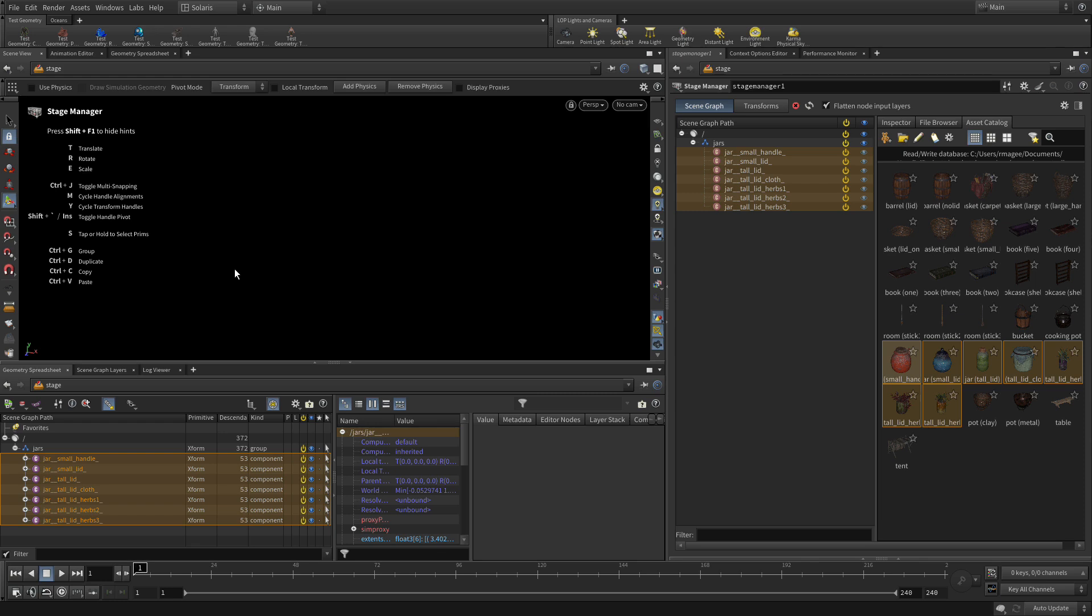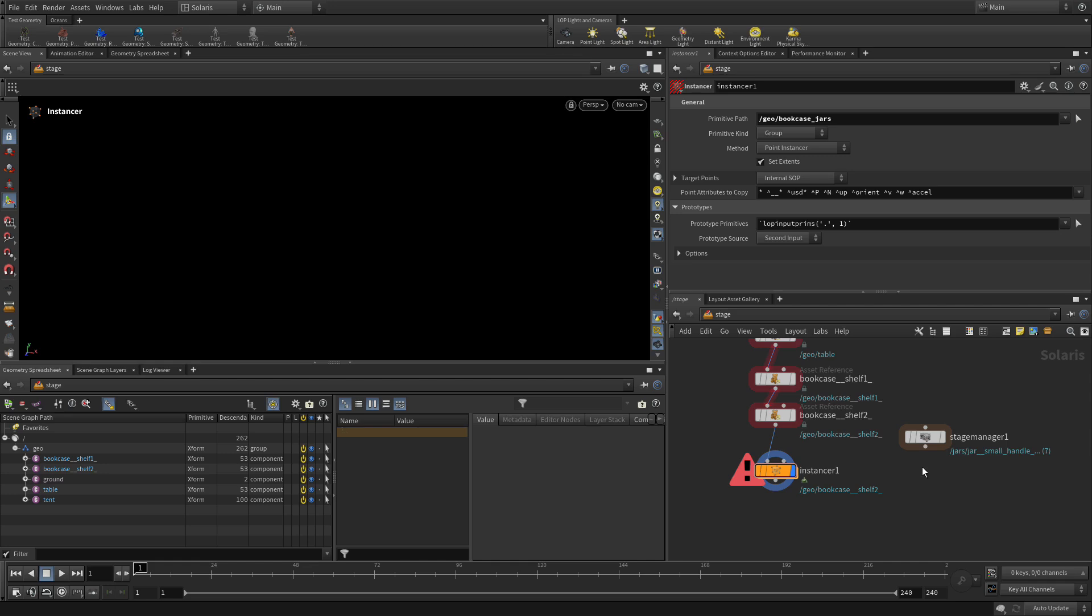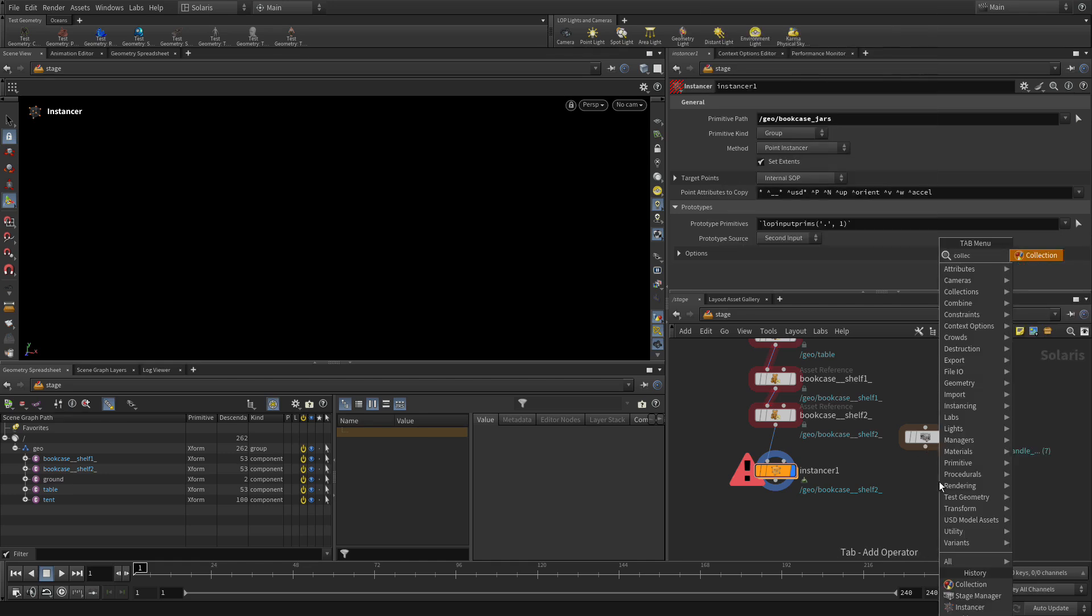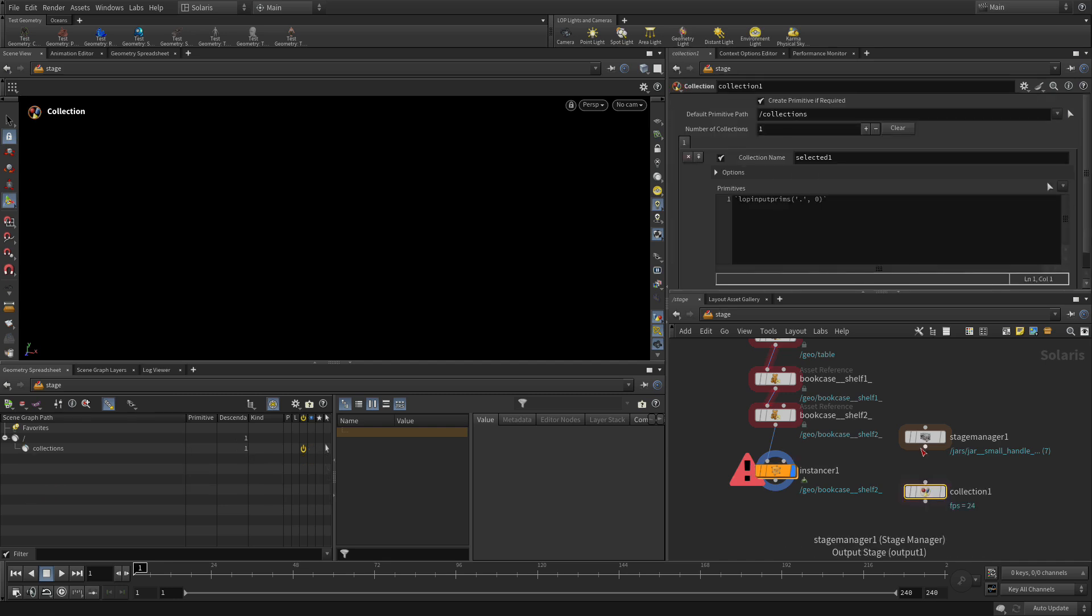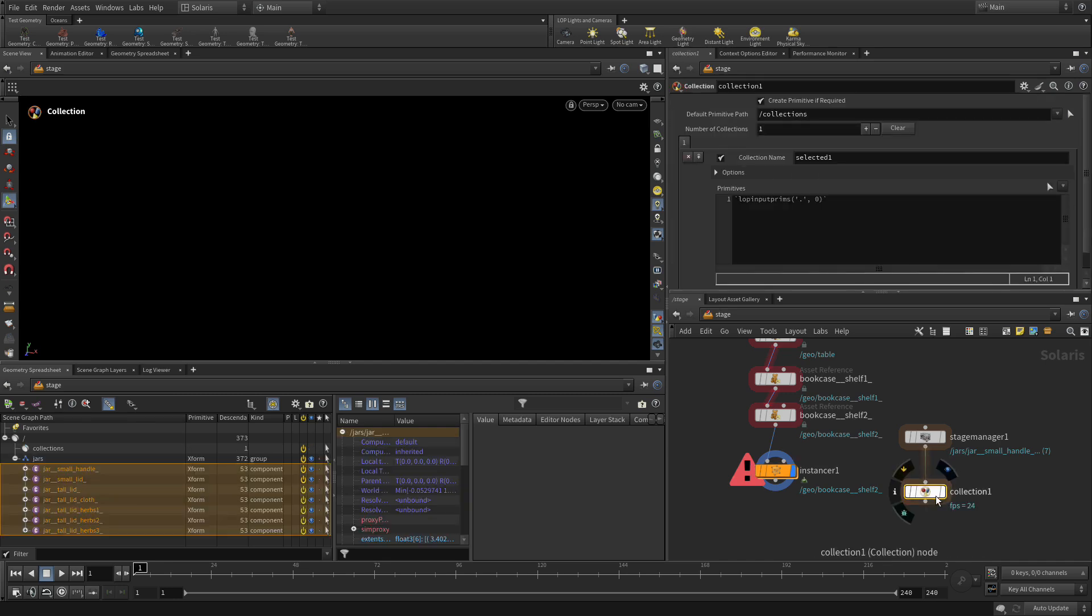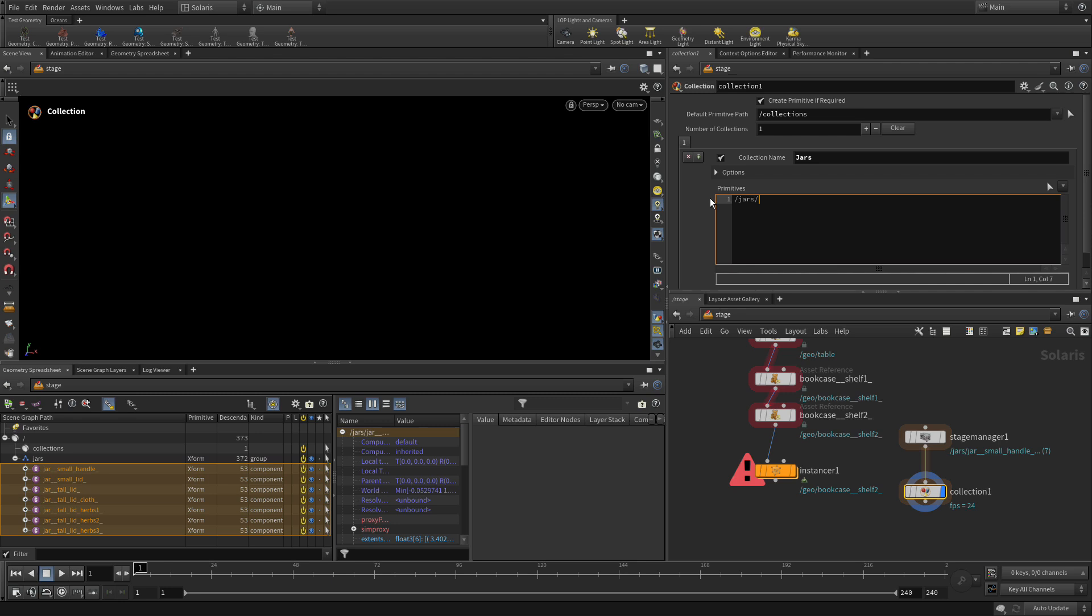Let's go shift F1 so we can hide that. So let's bring that back up so we can see the network. So what we need to do now is after the stage manager, we're going to put down a collection node. We're going to put that here. Set this white flag on that for now. We're going to call the collection name jars.